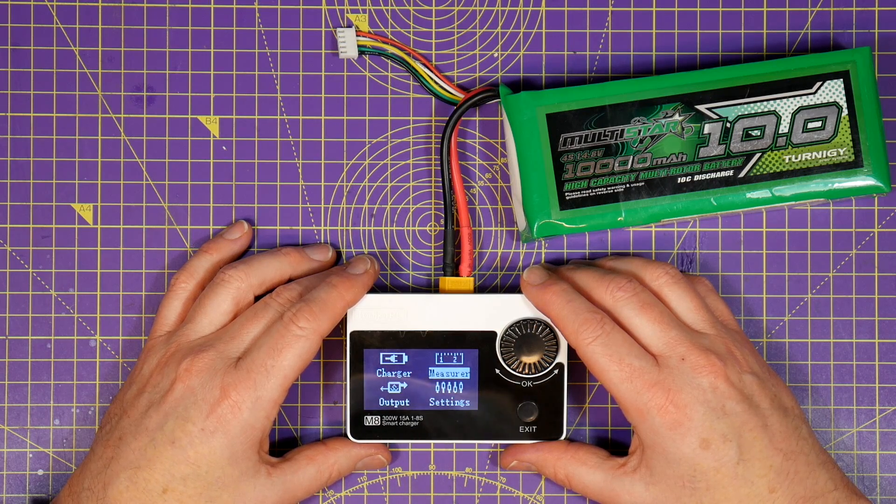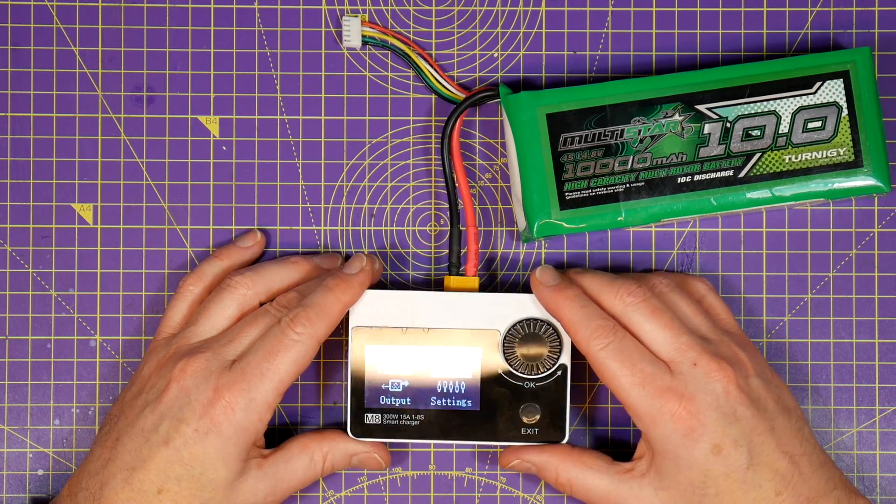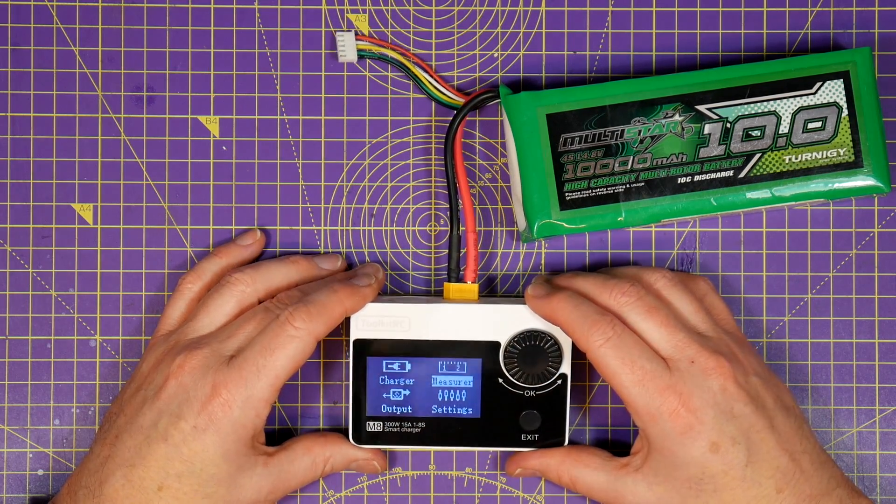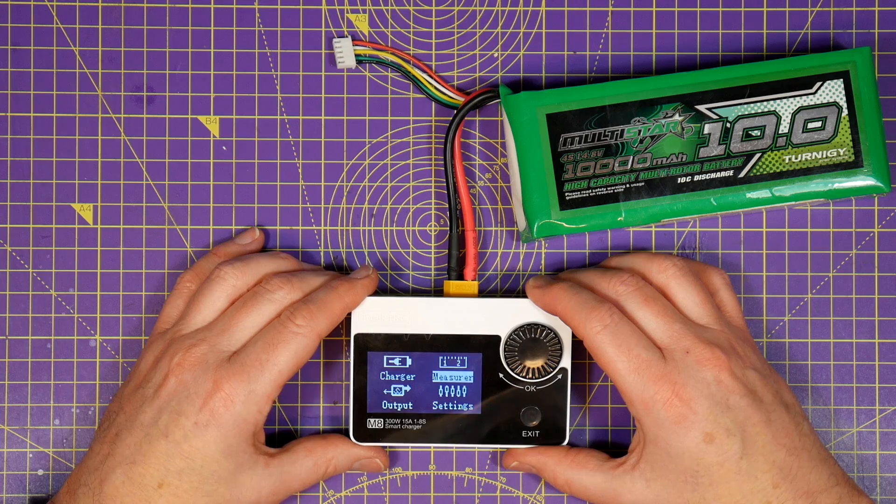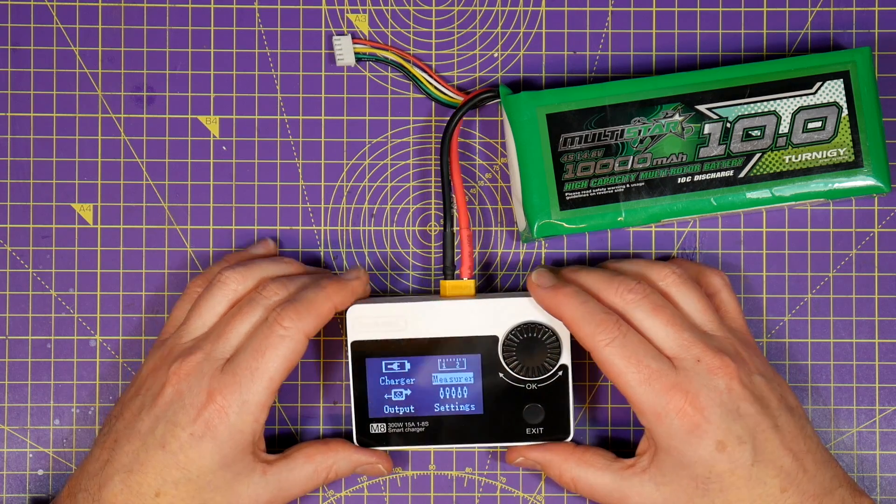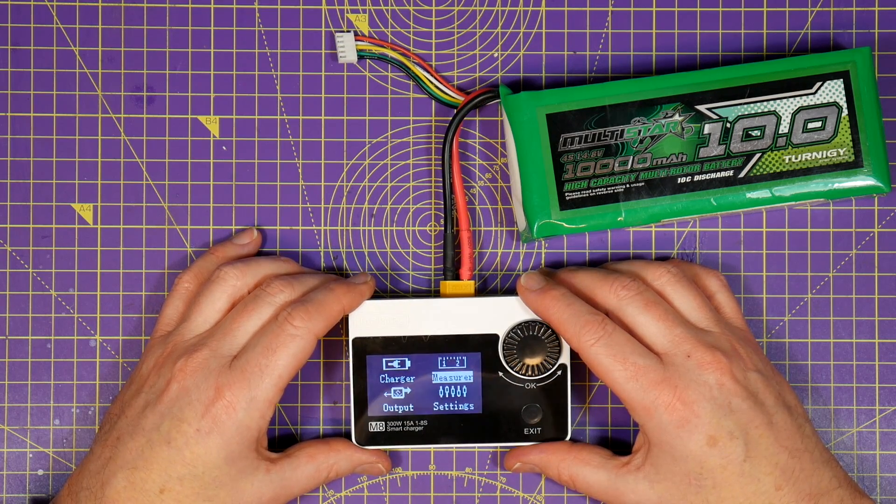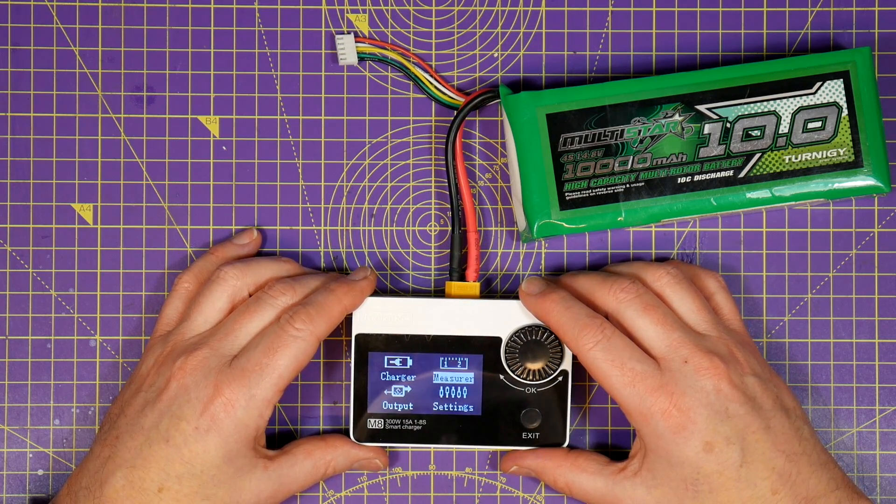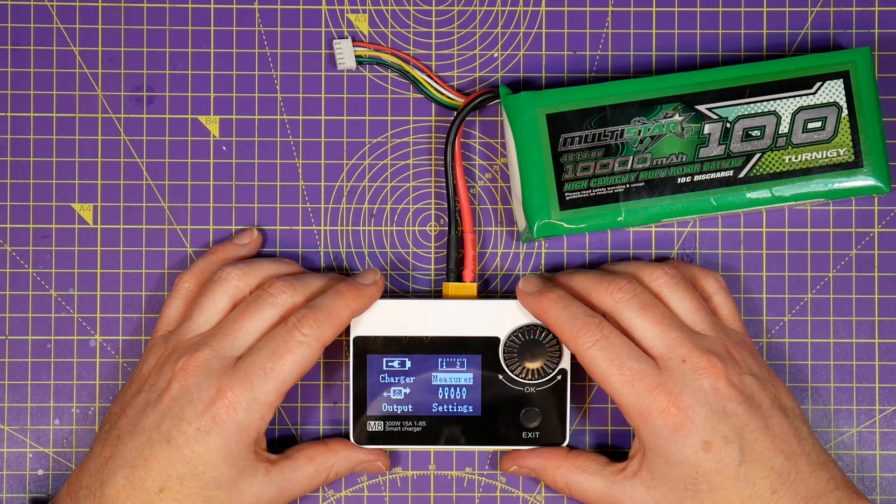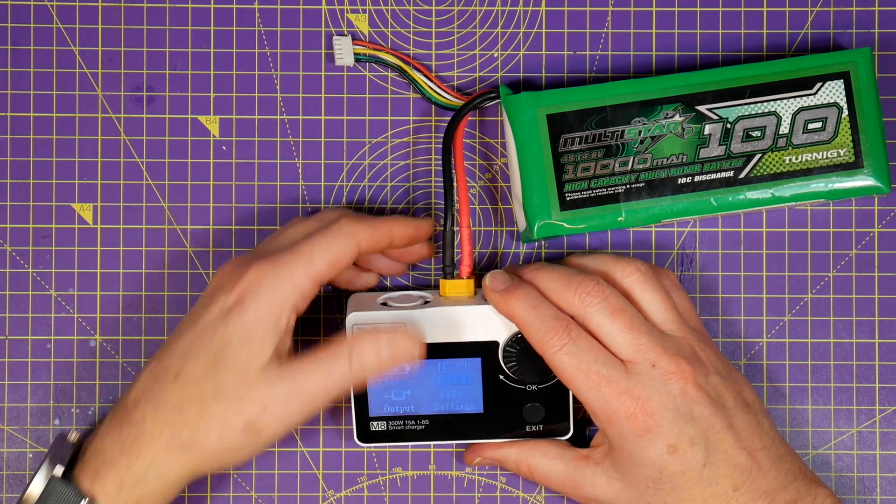Having one small easy to use box that's a charger, testing tool and portable bench power supply and can be just thrown in your flight bag is incredible.